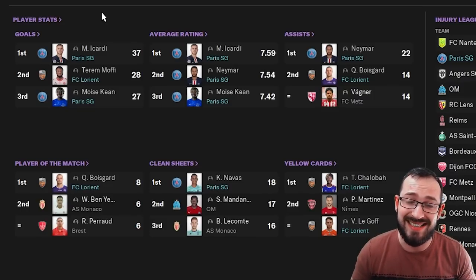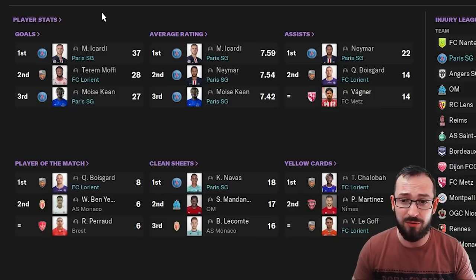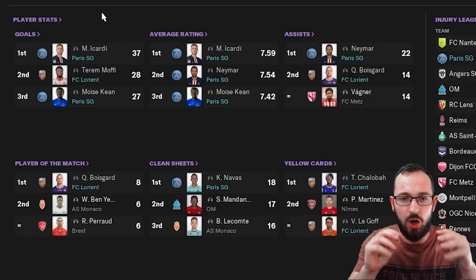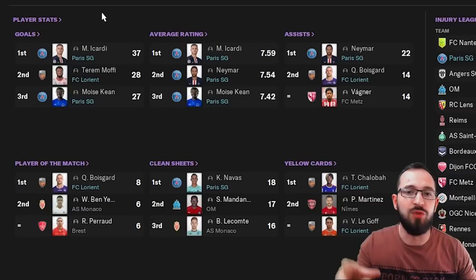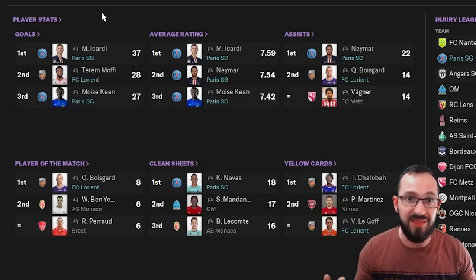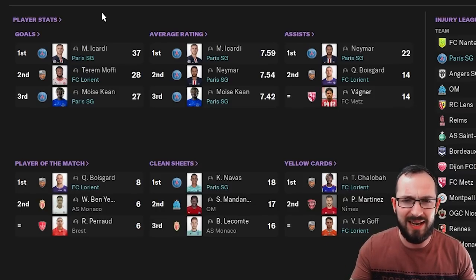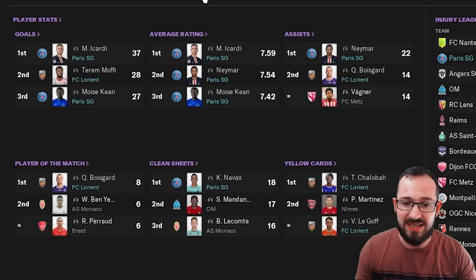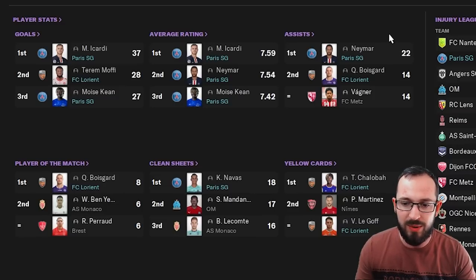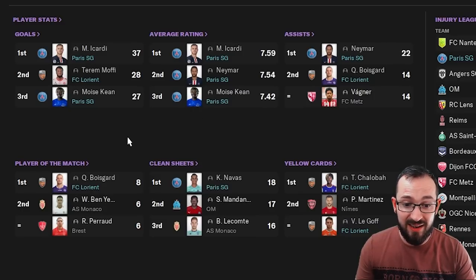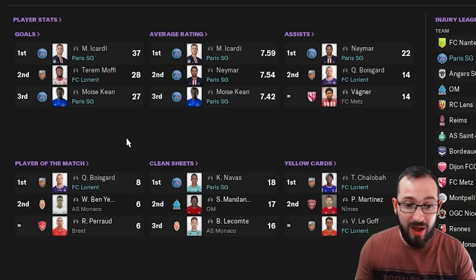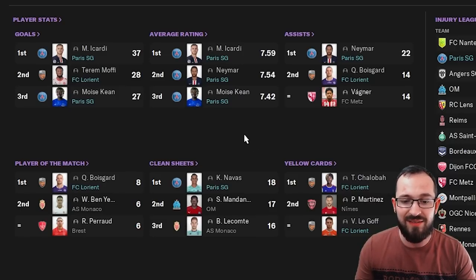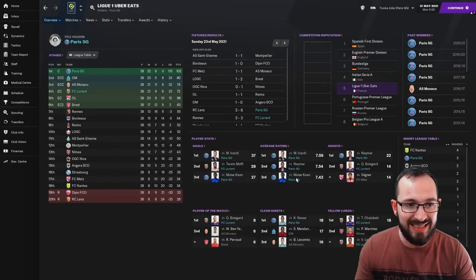But unfortunately in this test, they didn't do that because I don't normally lock players in a certain position so they can rotate, come out when they're injured, come out when they're tired and so on, just to try and replicate a real season. Average rating Icardi being the best player, Neymar and then Moise Keane, all PSG players. Assists, Neymar and Boizard. 22 assists for Neymar, 14 for Boizard. And you can see here, FC Lorient's Boizard got eight player of the matches and came first. And then Navas got to the first place for clean sheets with 18 clean sheets.